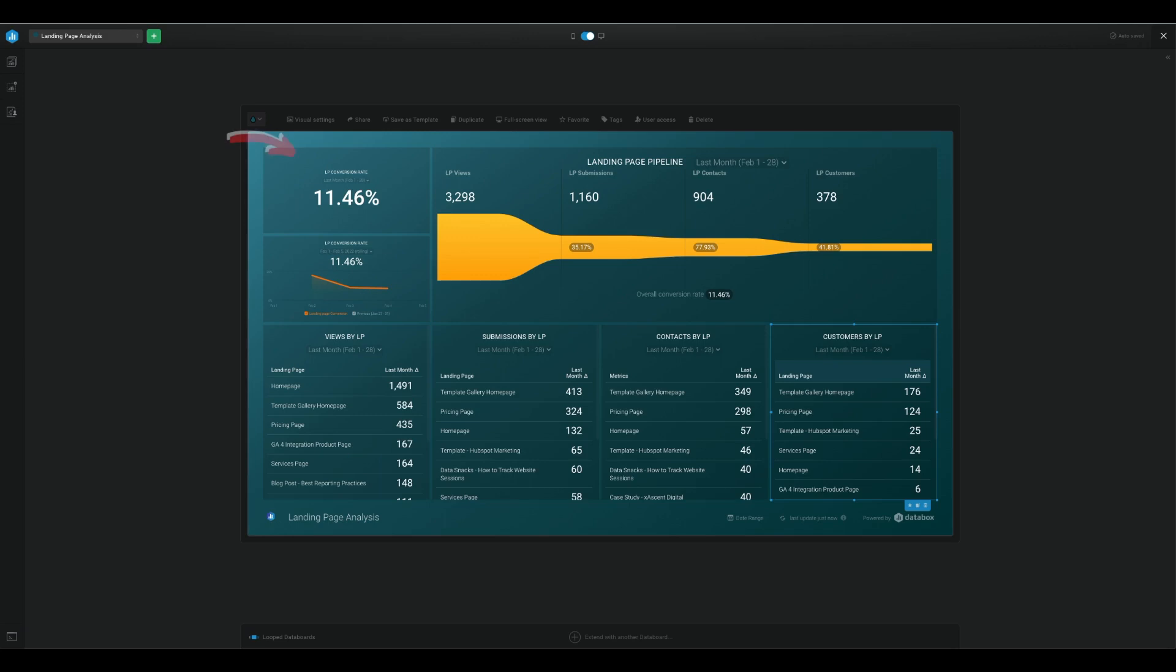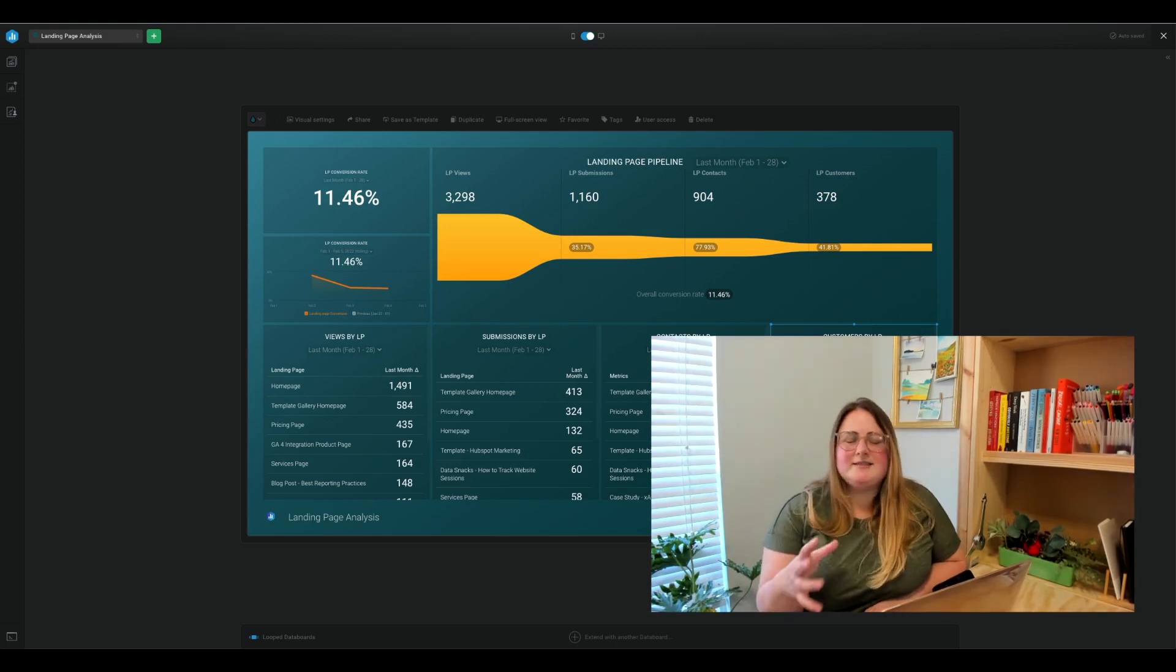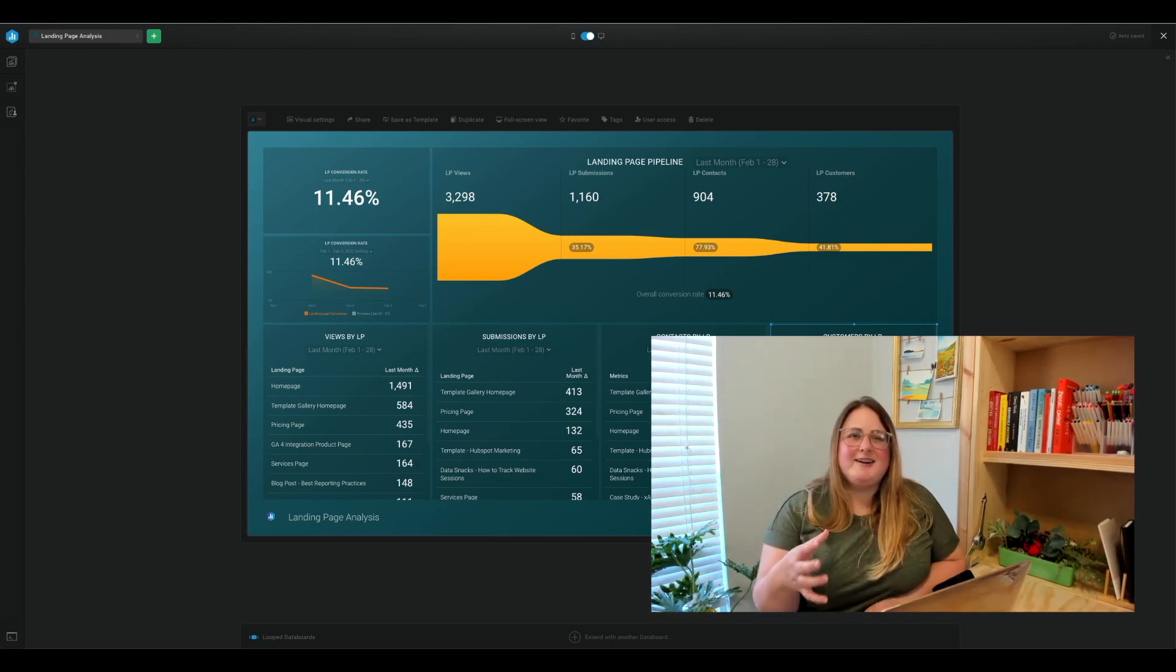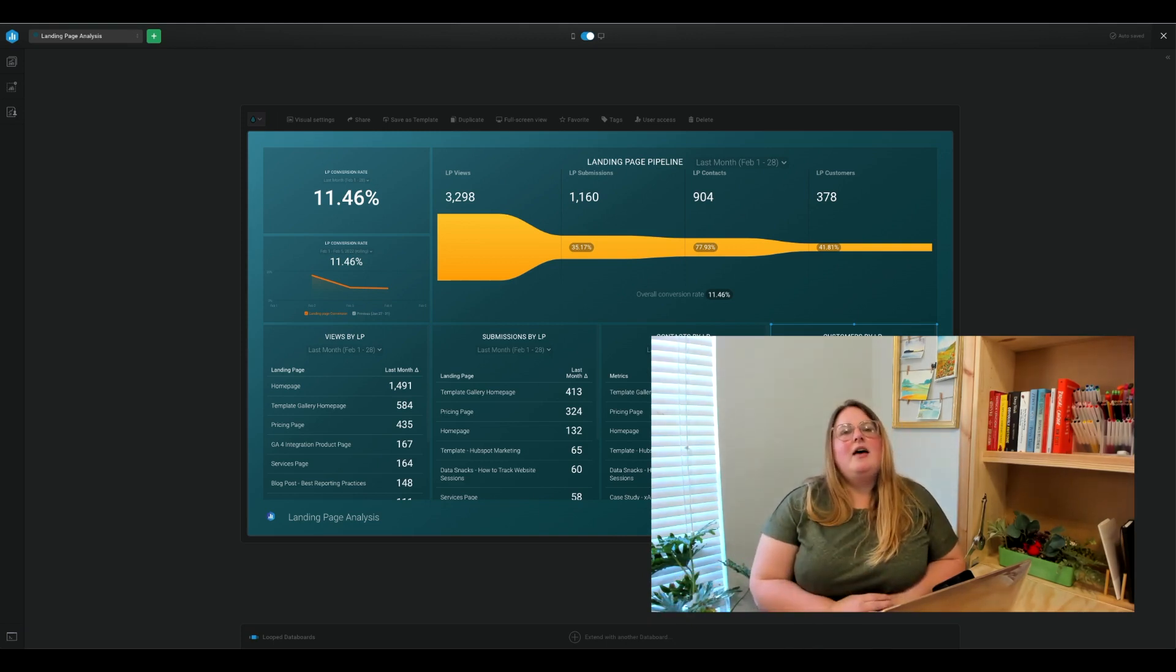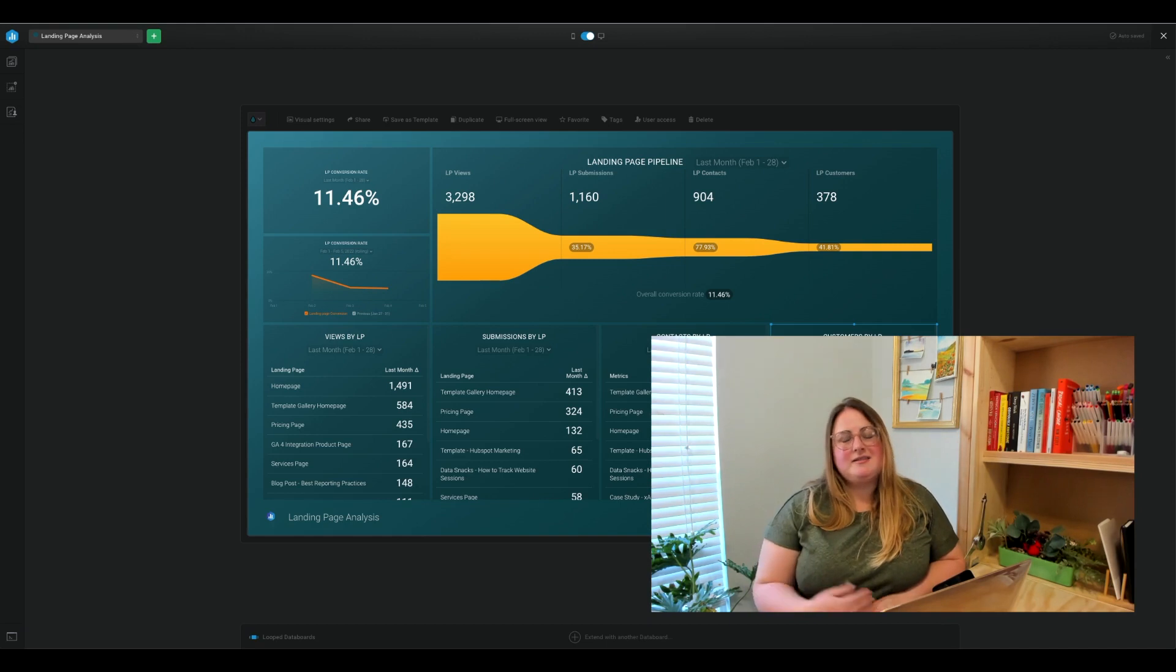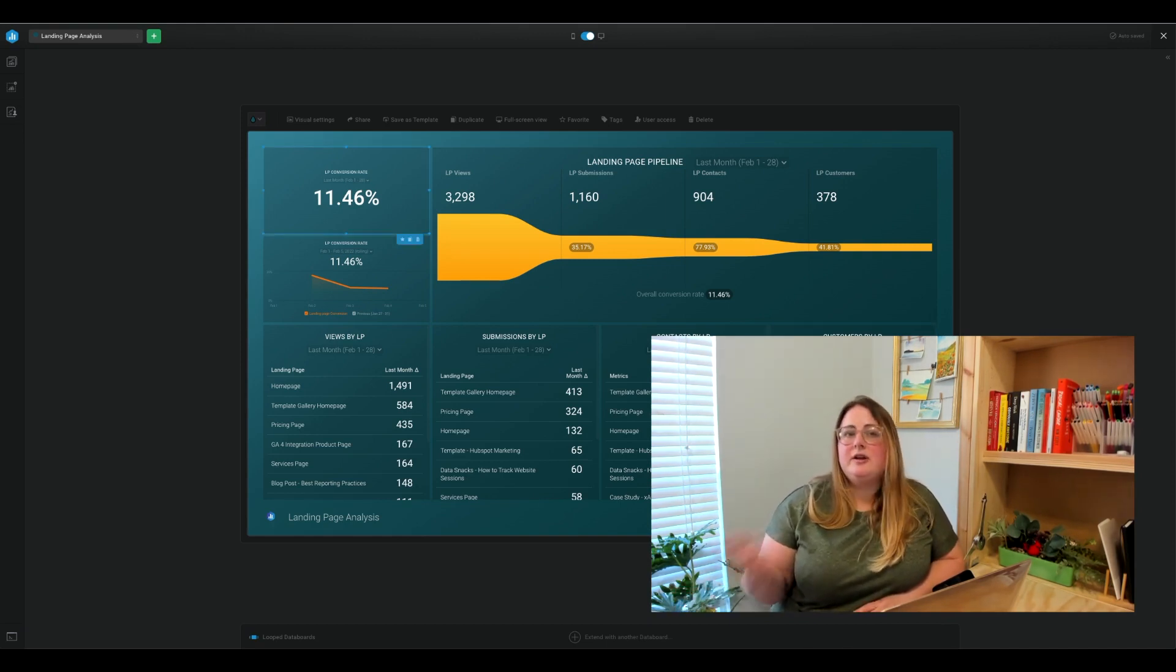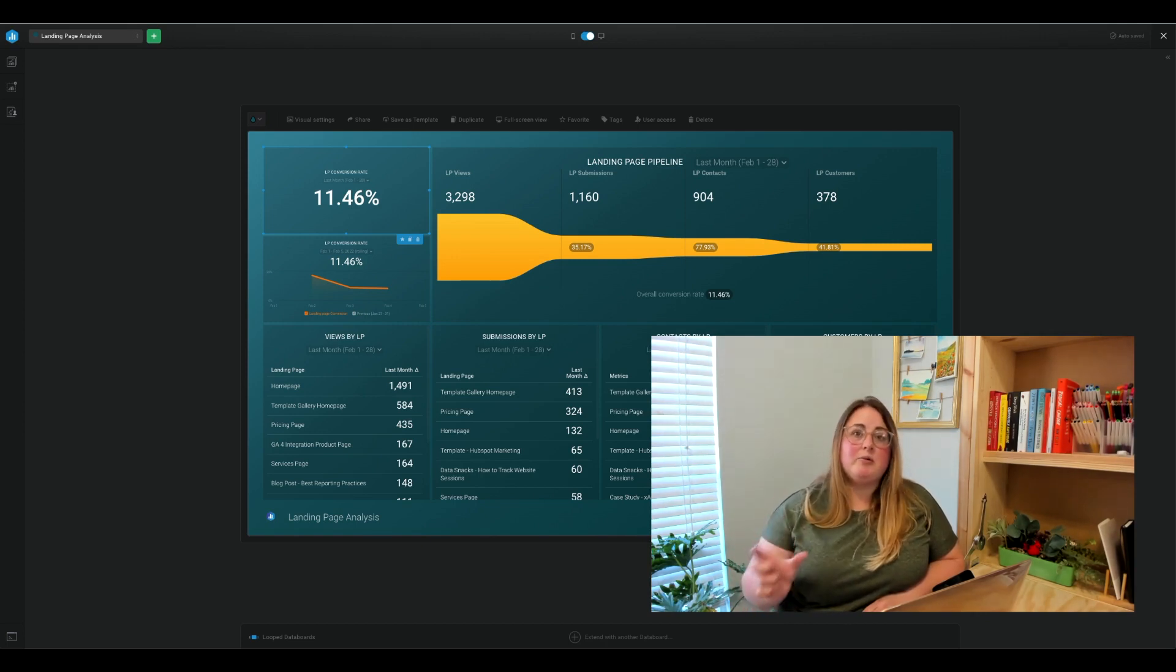Let's start with landing page conversion. Okay, so as we're looking at this number here, I know the first thing you're probably going to want to know is what's a good landing page conversion rate, right? Well, the average landing page conversion rate can land somewhere between two to six percent, depending on your industry. And while the average across all industries is just four point two percent.